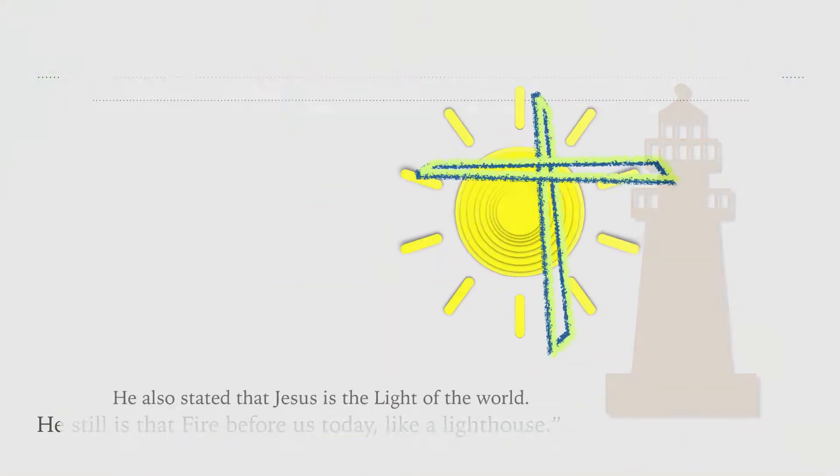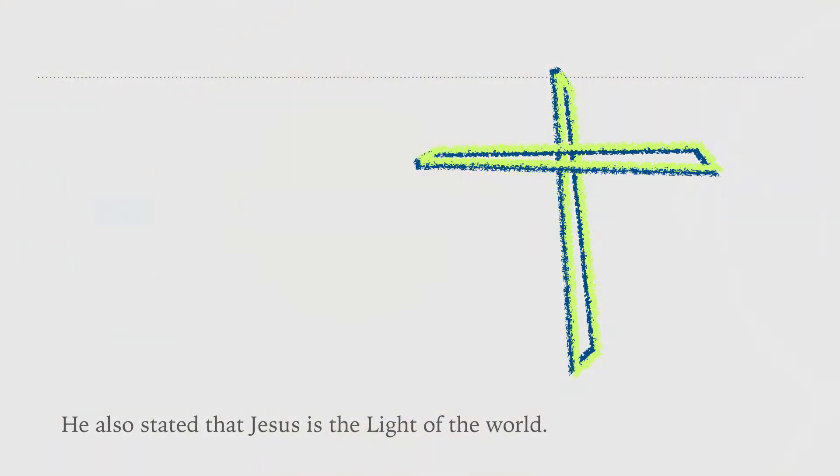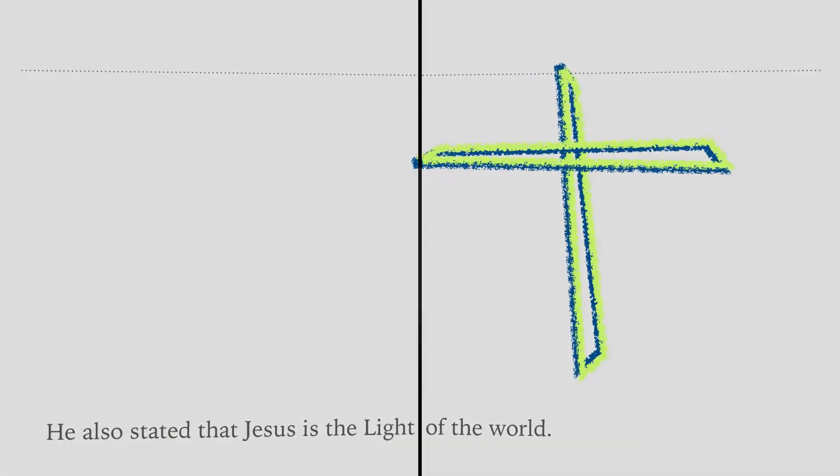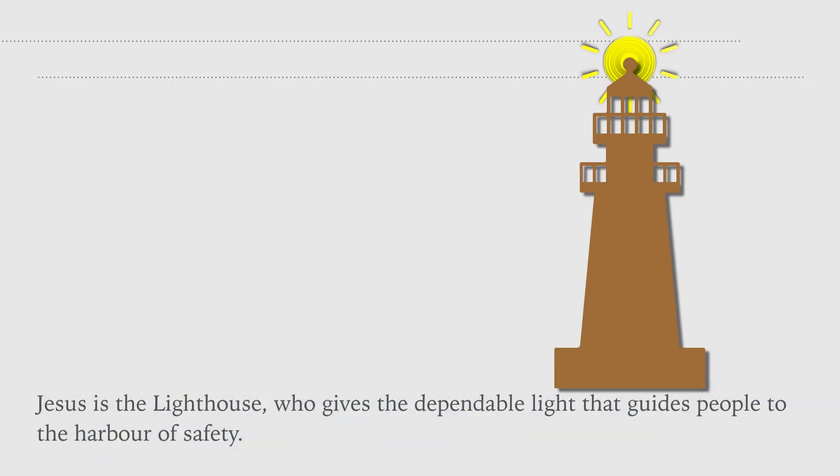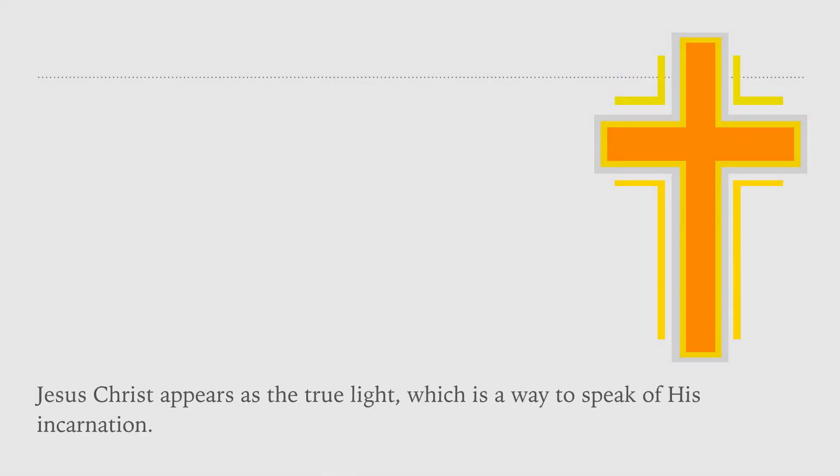He also stated that Jesus is the light of the world. Jesus is the lighthouse who gives the dependable light that guides people to the harbor of safety. Jesus Christ appears as the true light, which is a way to speak of his incarnation.